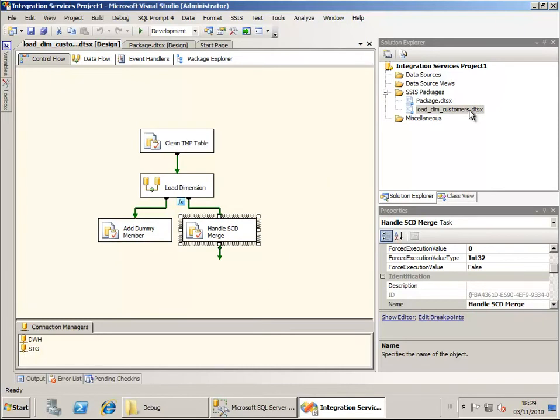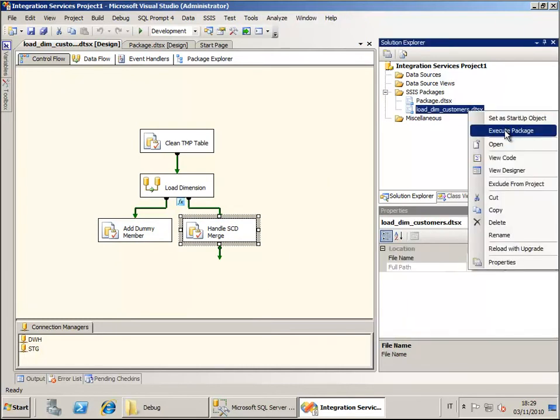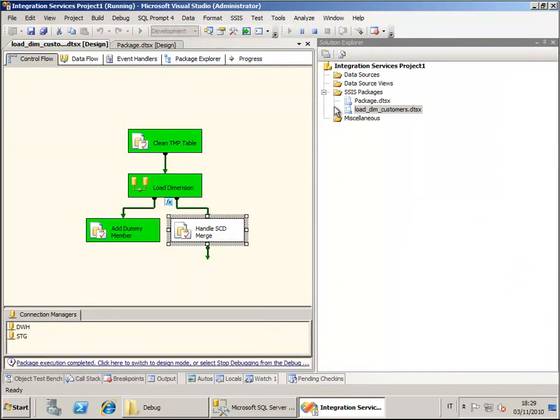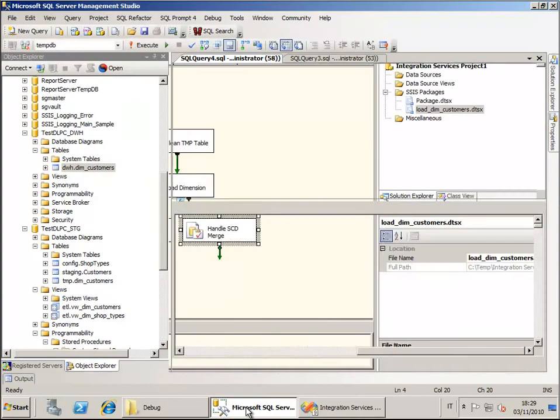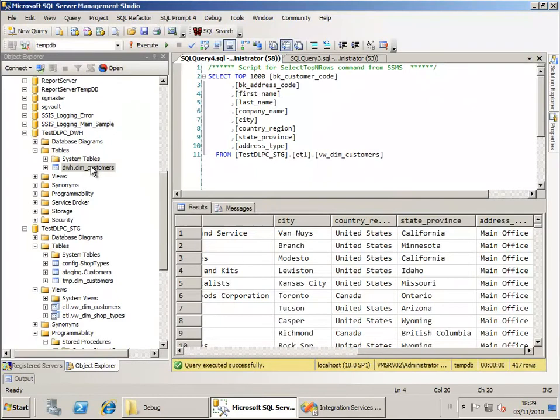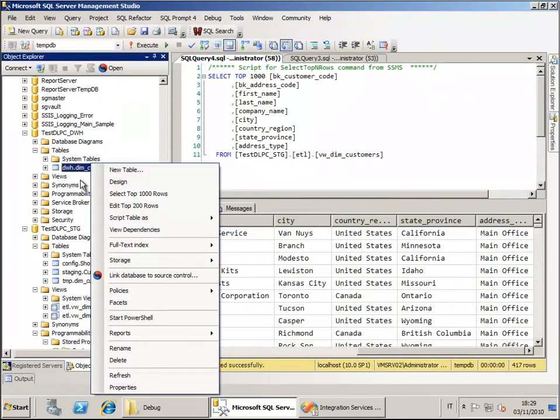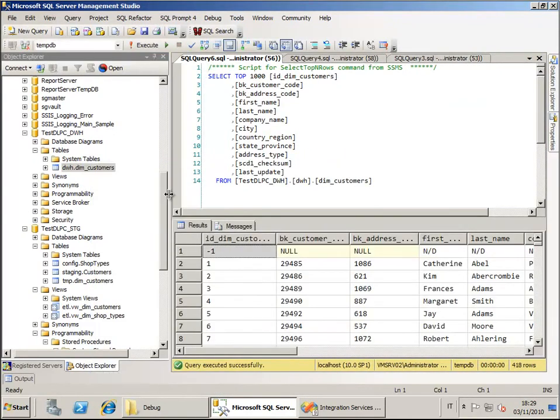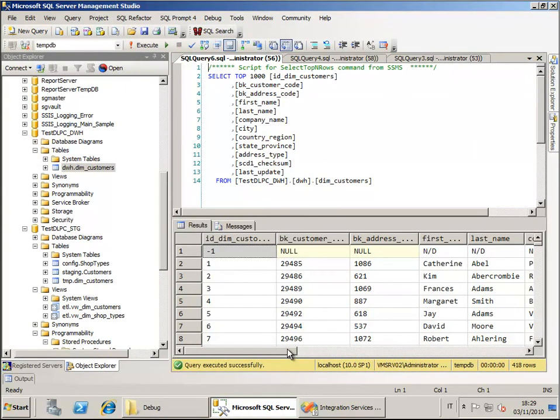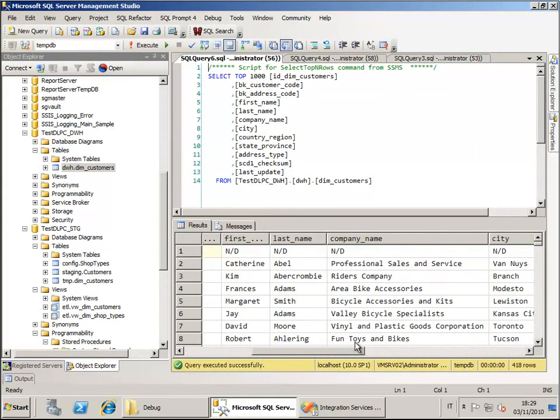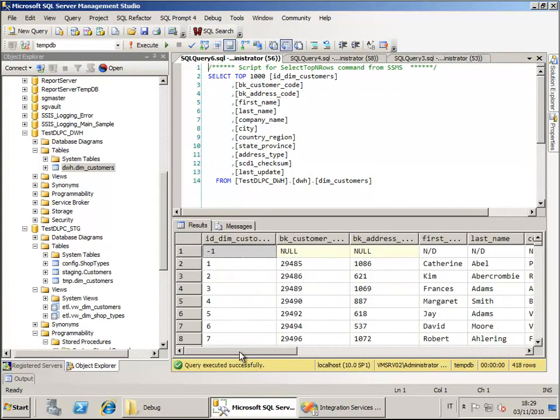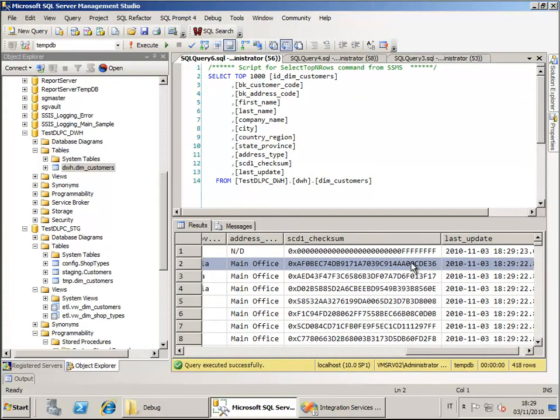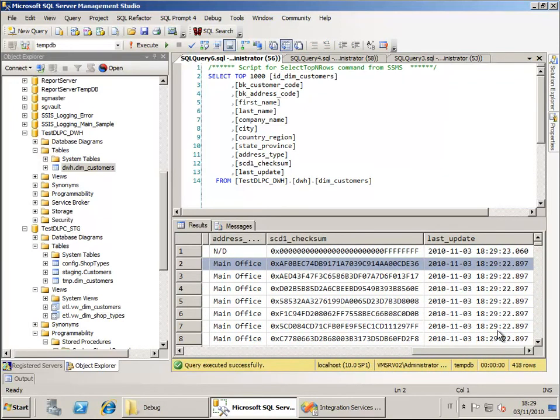Let me execute this, and voila! We can just now see what exists now in our dimension. As you can see the dimension has been loaded. For each row we also have calculated the checksum and we also have put a last update column that allows us to know when this row has been updated.